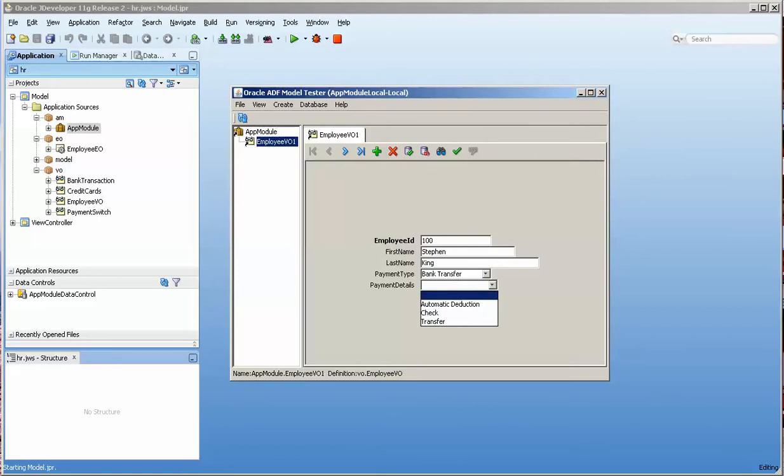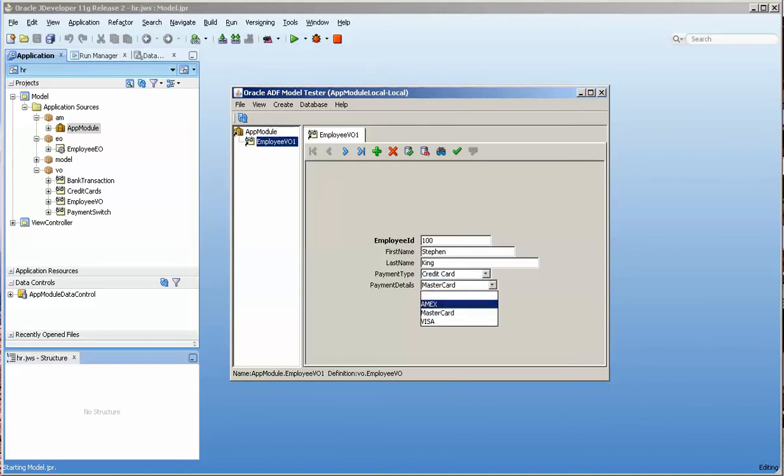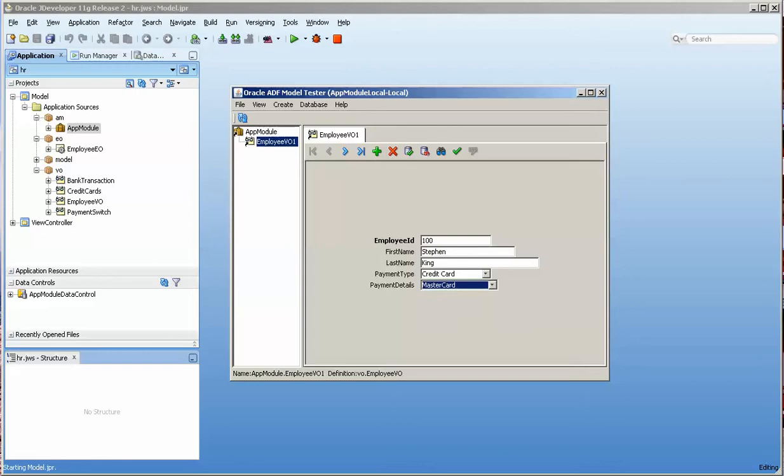So if I choose bank transfer, I might be able to choose these three pieces of data. Or if I choose credit card, I might want to see Amex, MasterCard, or Visa, depending on what you have in your wallet. So how do we do that? Well, that's what we're here to find out.